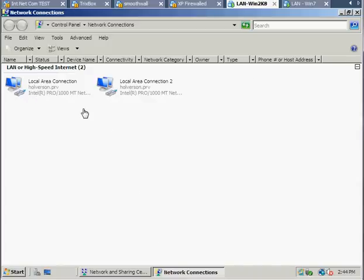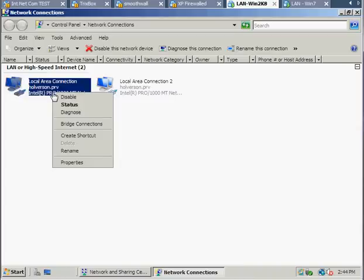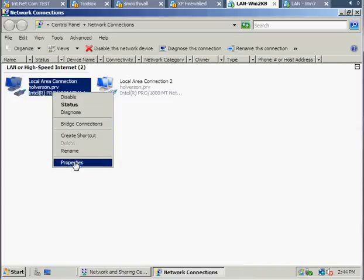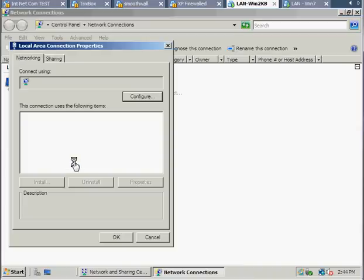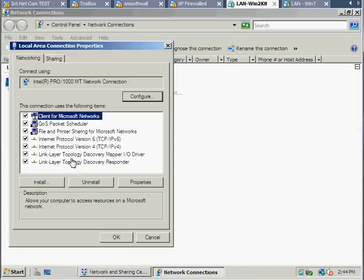Now, one thing with internet connection sharing is it automatically changes your IP address to the 192.168.0 network. And we, of course, as I demonstrated, want to be in the 172.16 network. So, just to make sure, on my local area network connection, I'll take a look at the properties. This is my host only adapter.